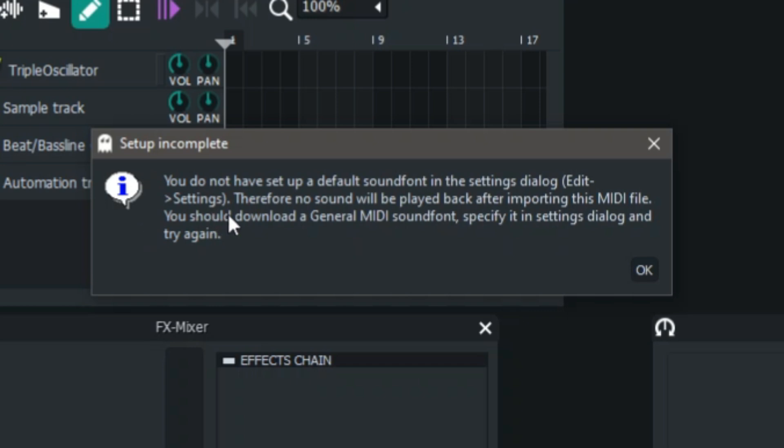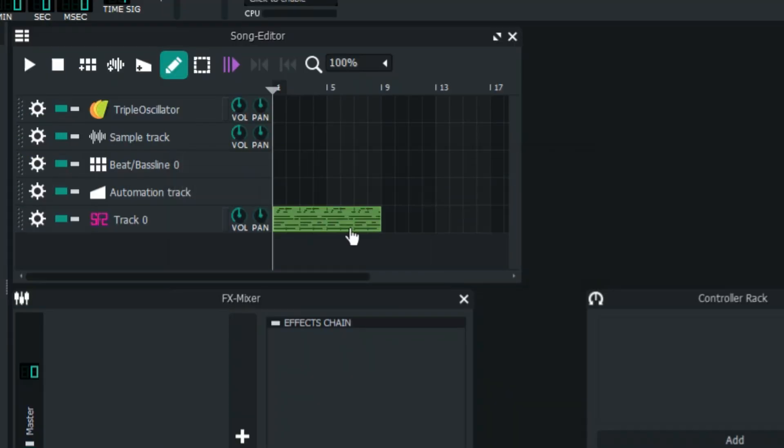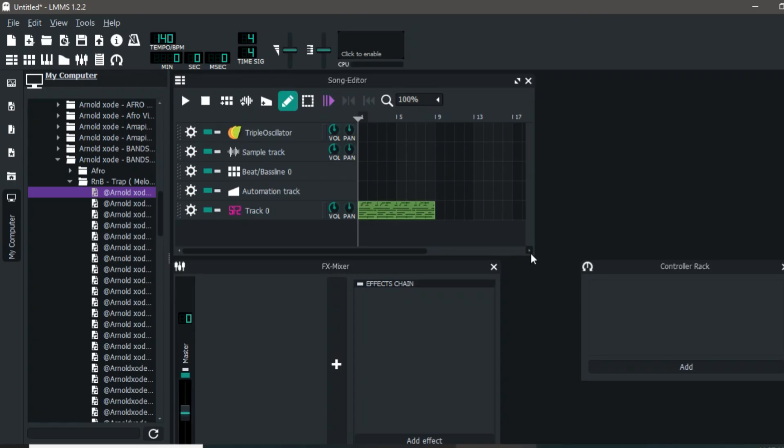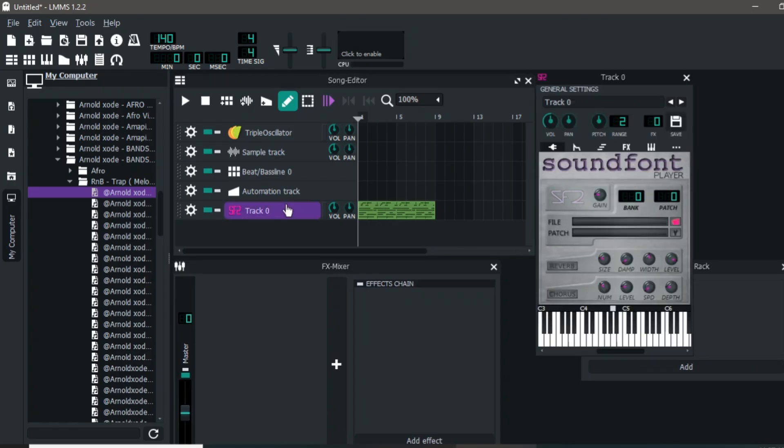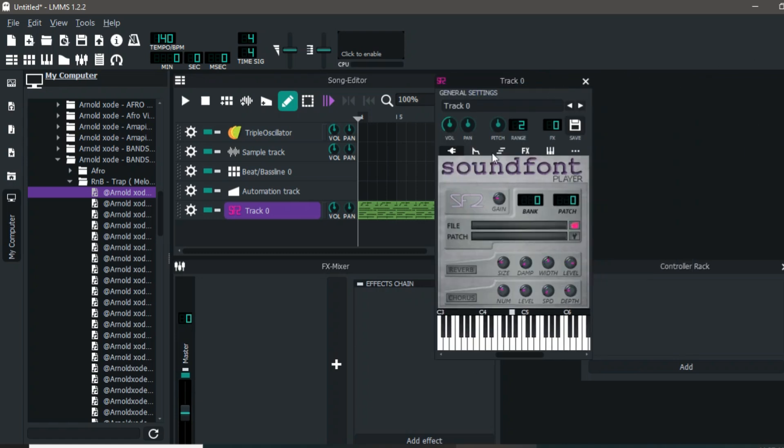This message comes up because LMMS doesn't know what to play this MIDI with—you've not set up a default sound font. In order to change that, you can either copy—let me get a random instrument right here.